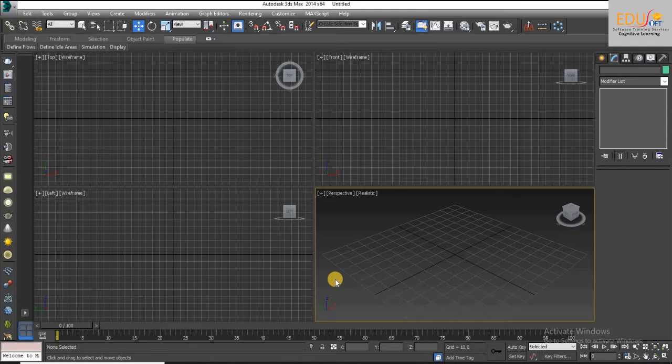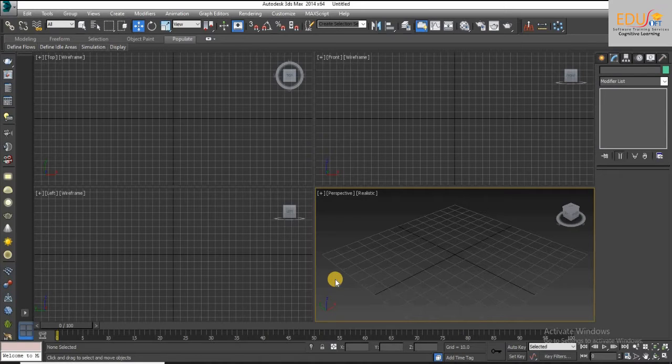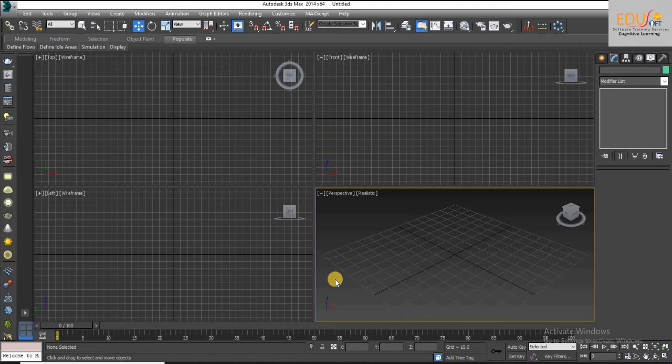The spacing tool lets you distribute objects based on the current selection along a path defined by a spline or a pair of points. Next we will demonstrate how to use the spacing tool in 3ds Max.